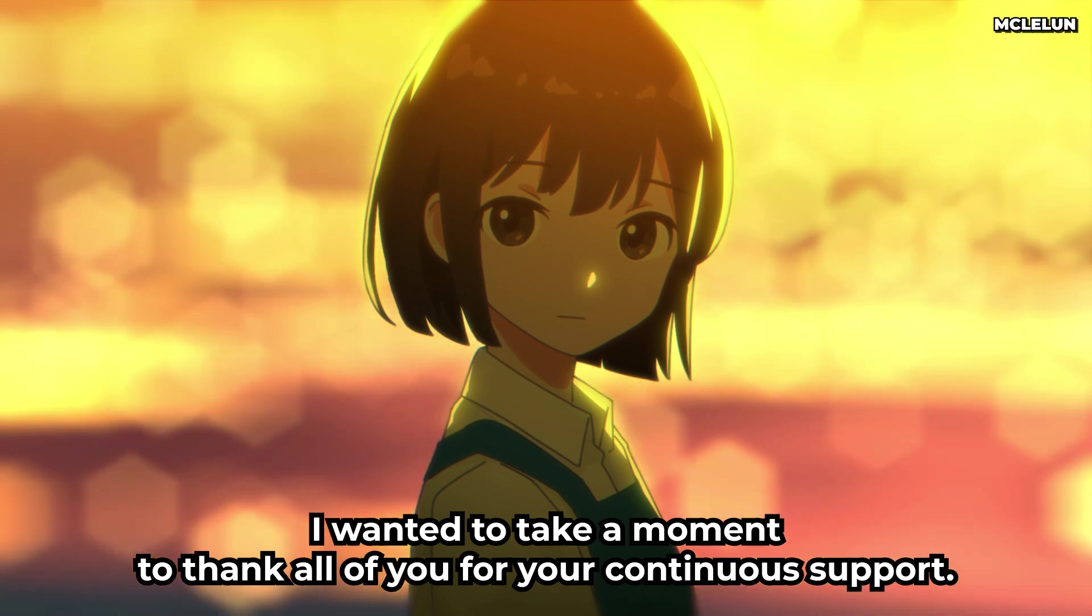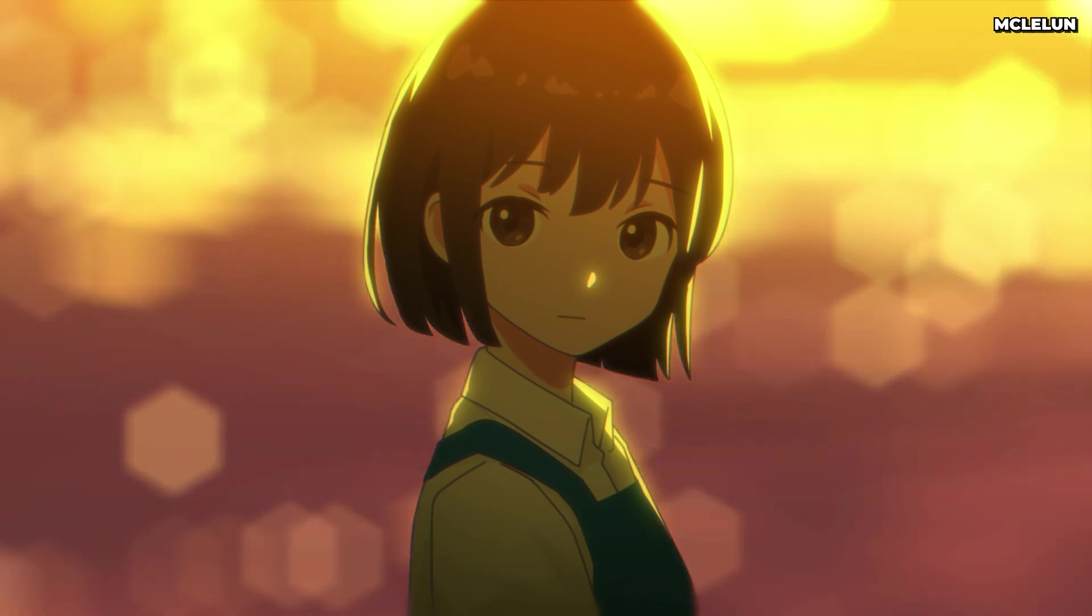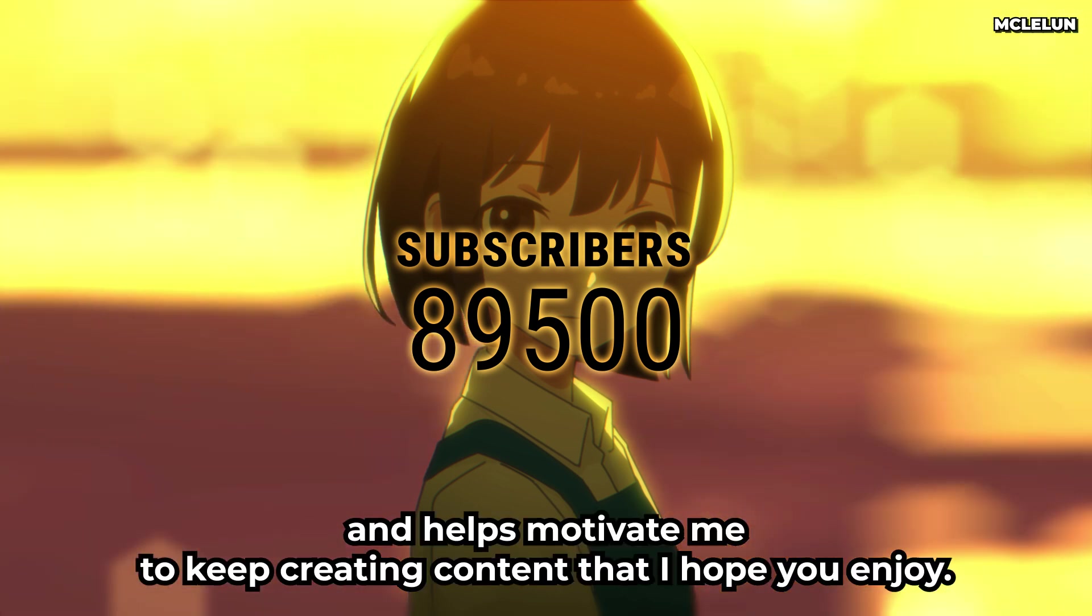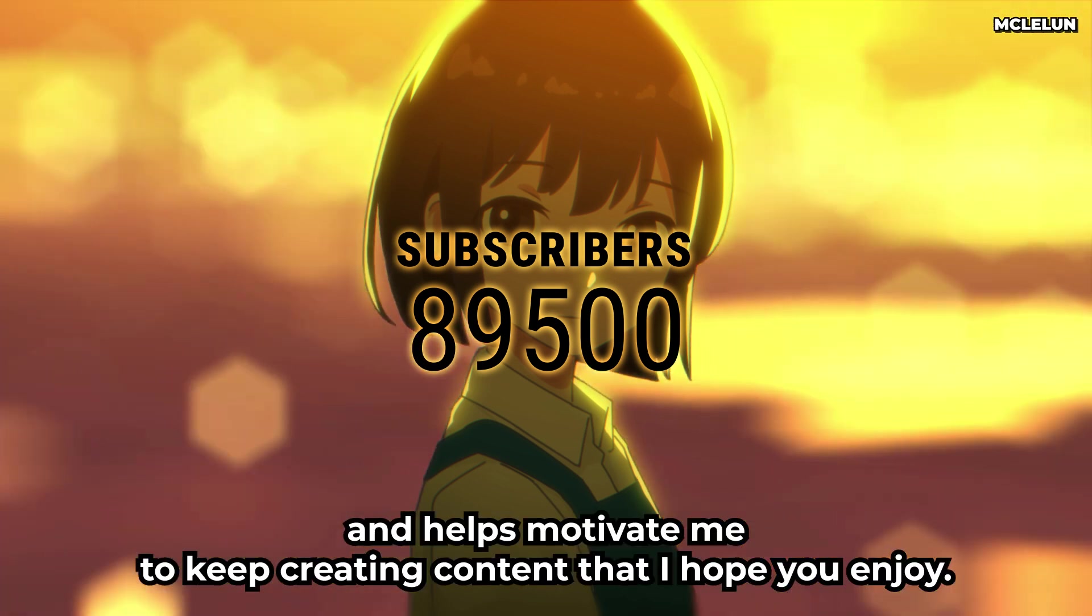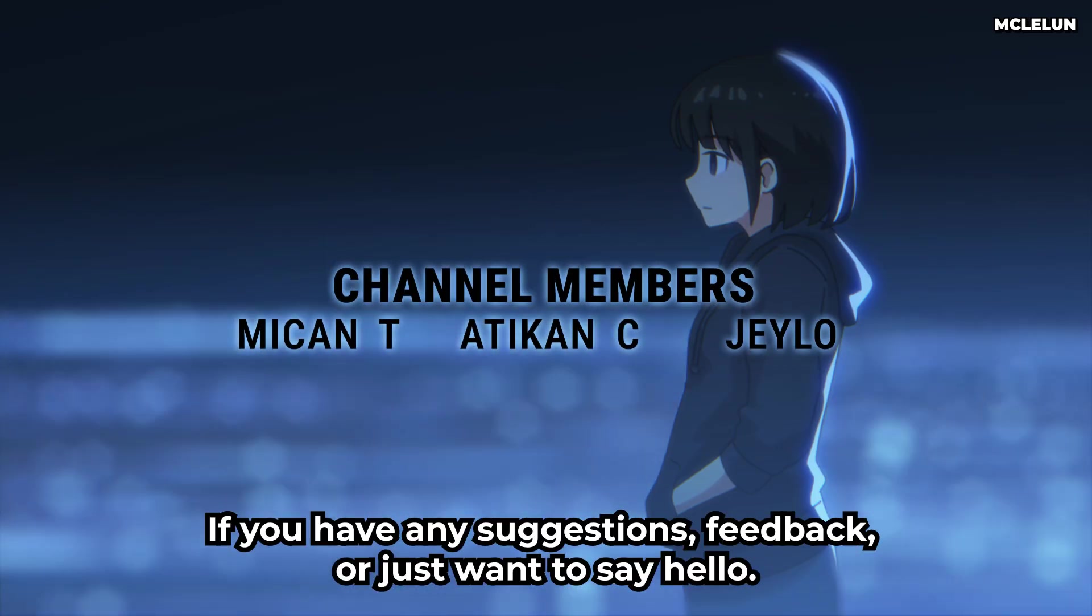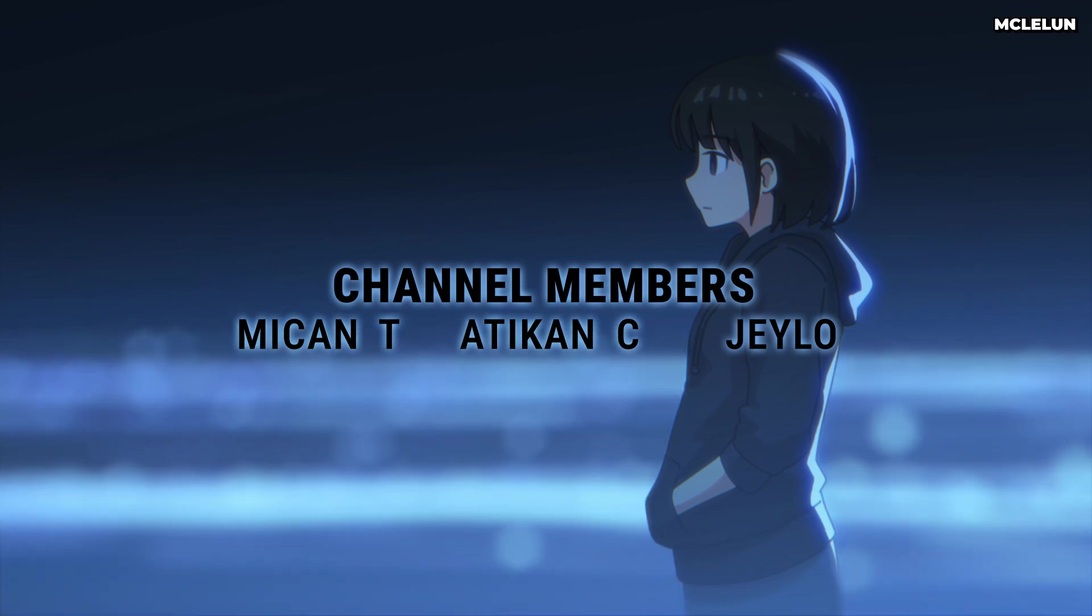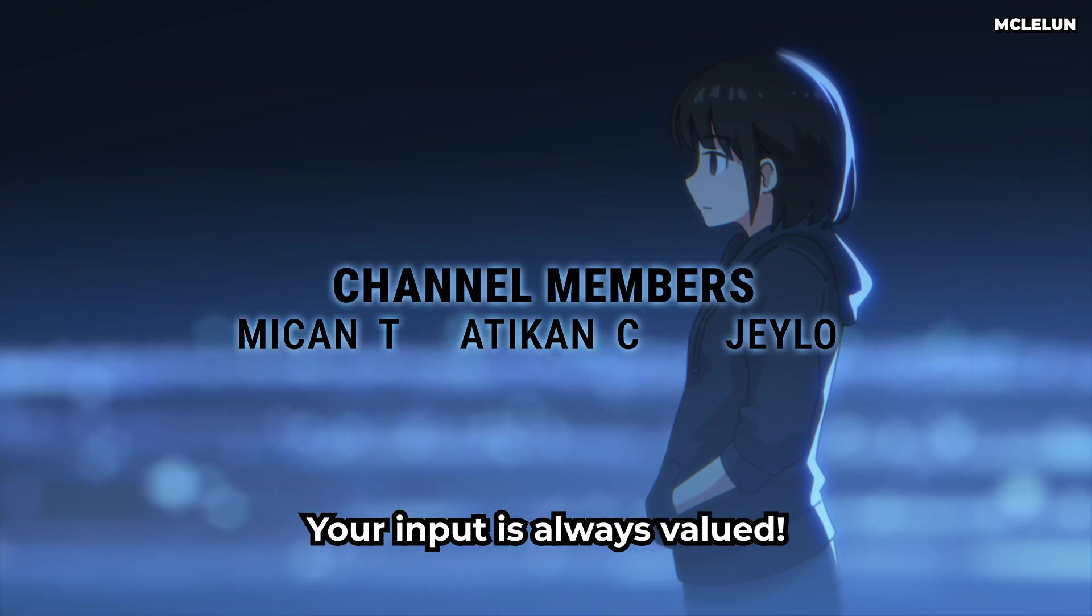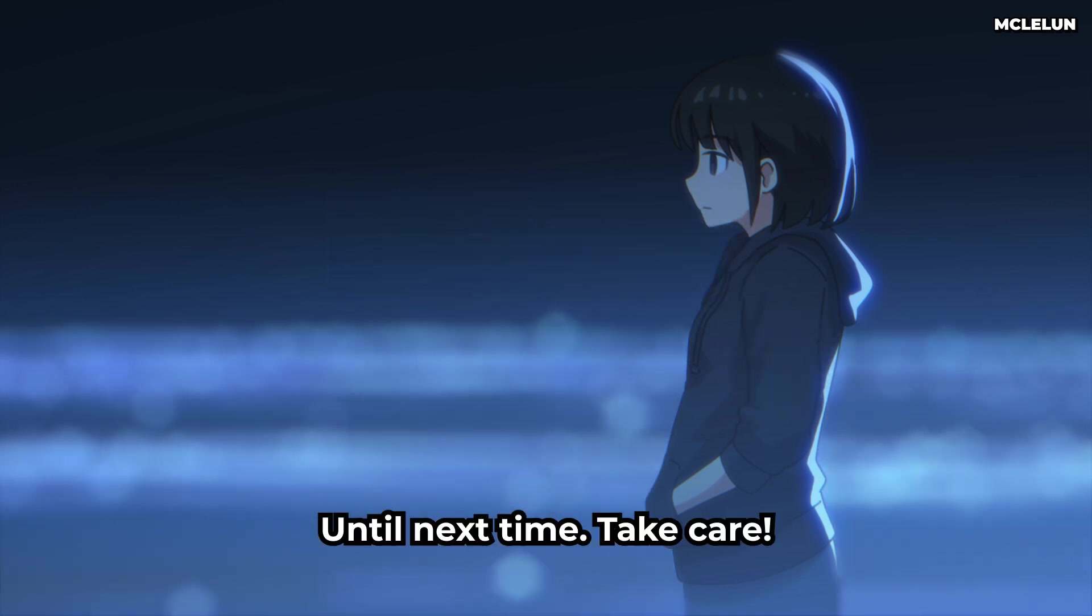I wanted to take a moment to thank all of you for your continuous support. Your subscription means a lot to me and helps motivate me to keep creating content that I hope you enjoy. If you have any suggestions, feedback, or just want to say hello, don't hesitate to leave a comment on the video. Your input is always valued. Until next time, take care.